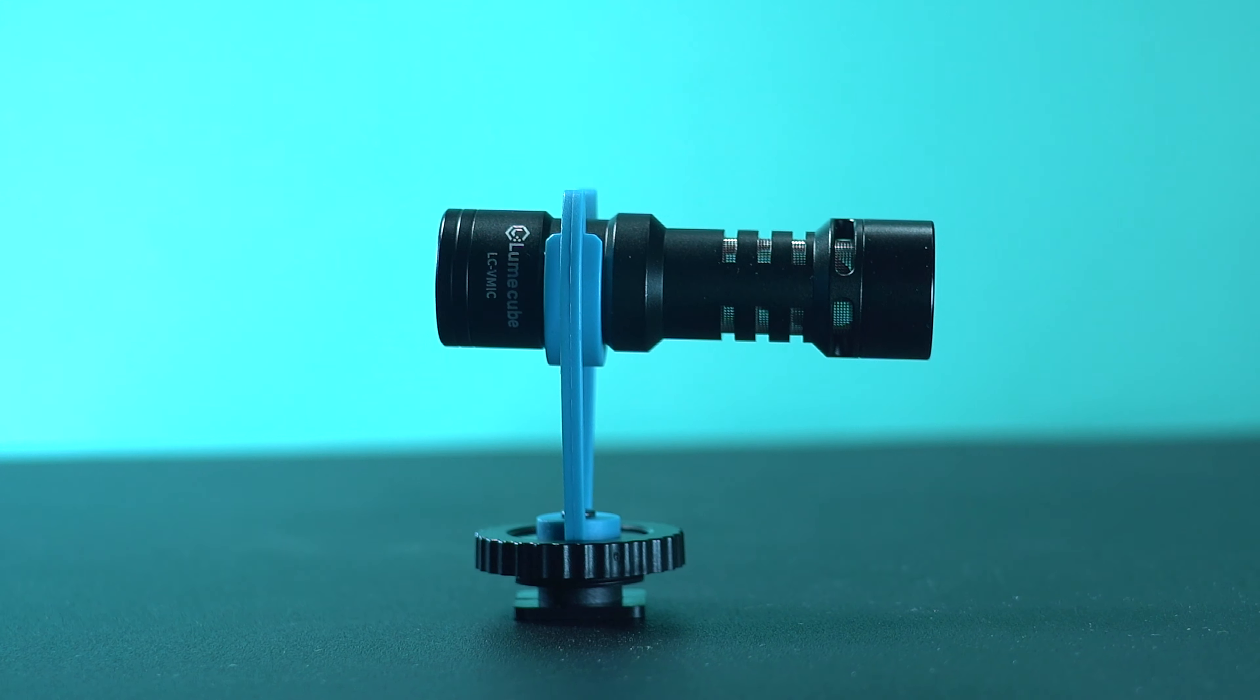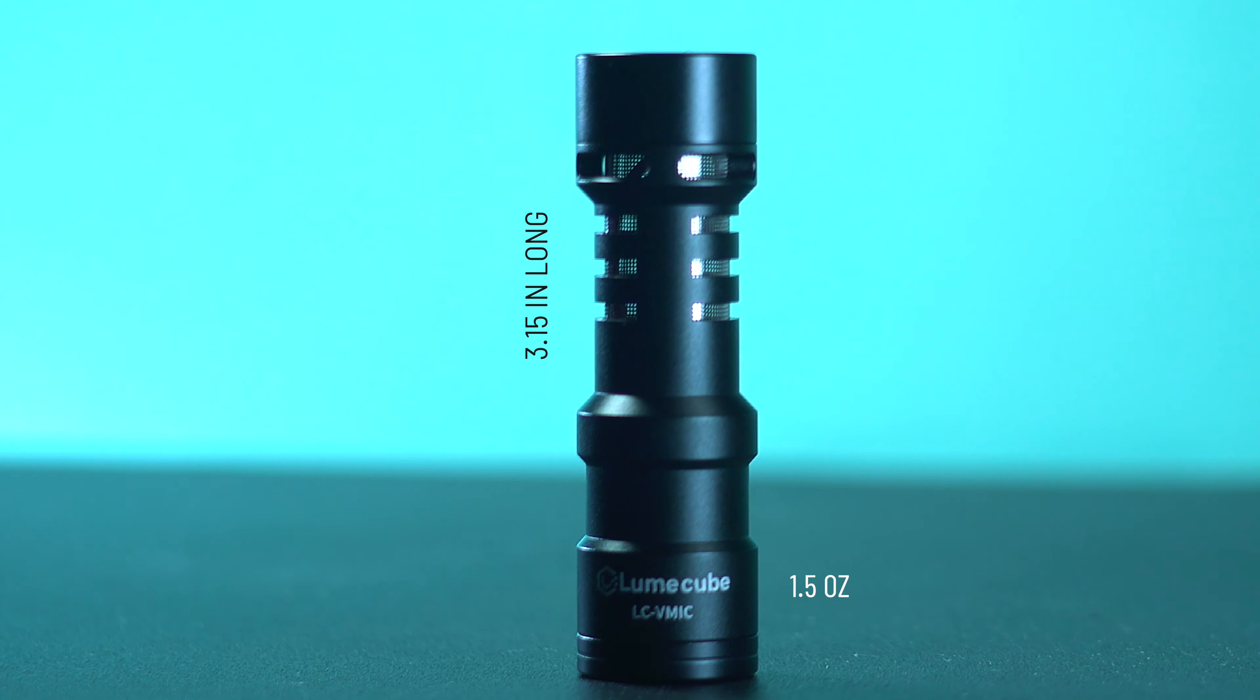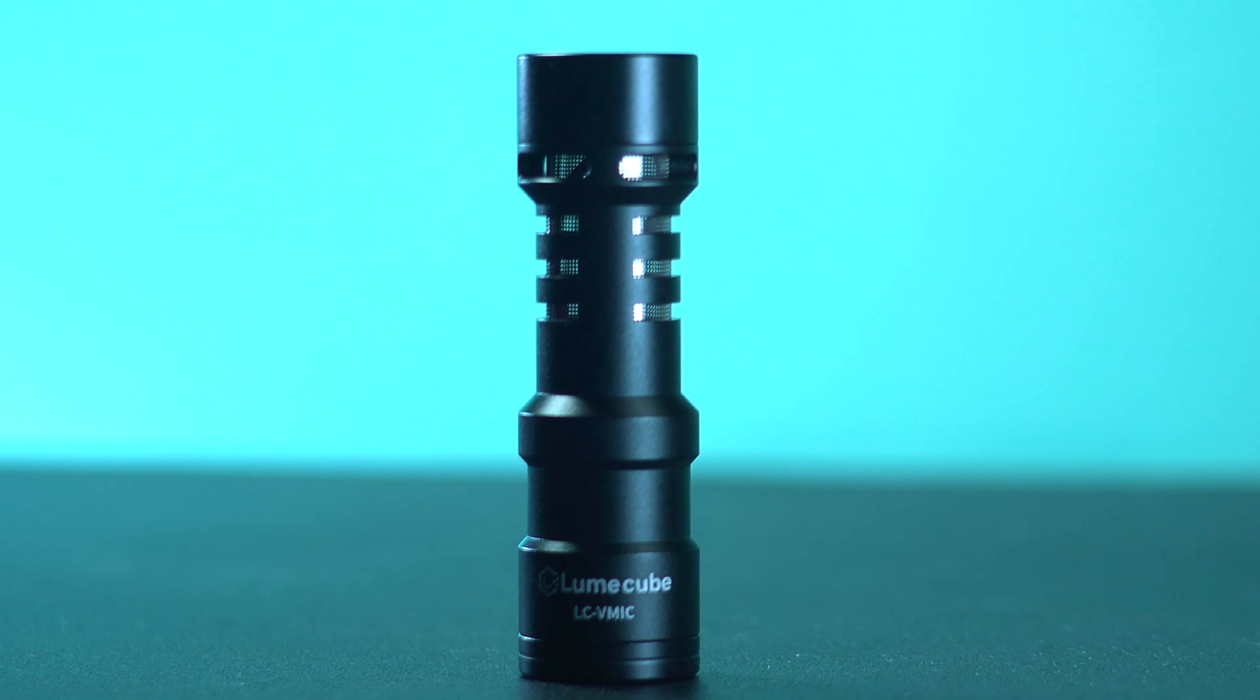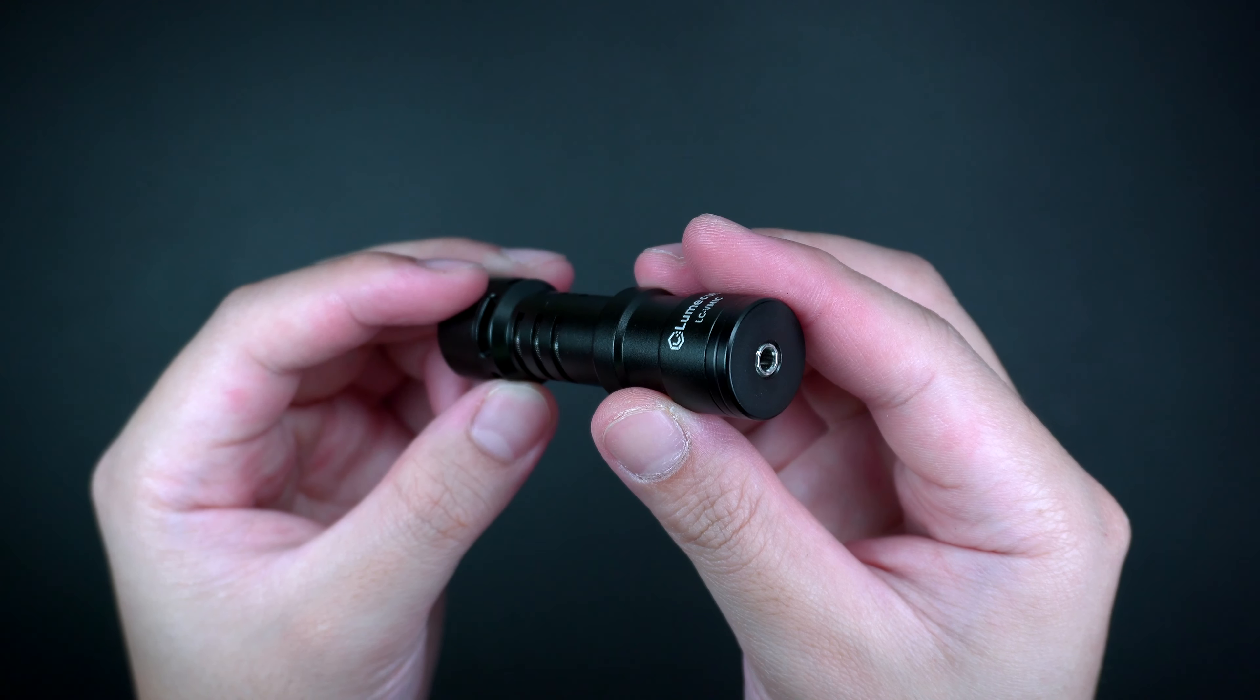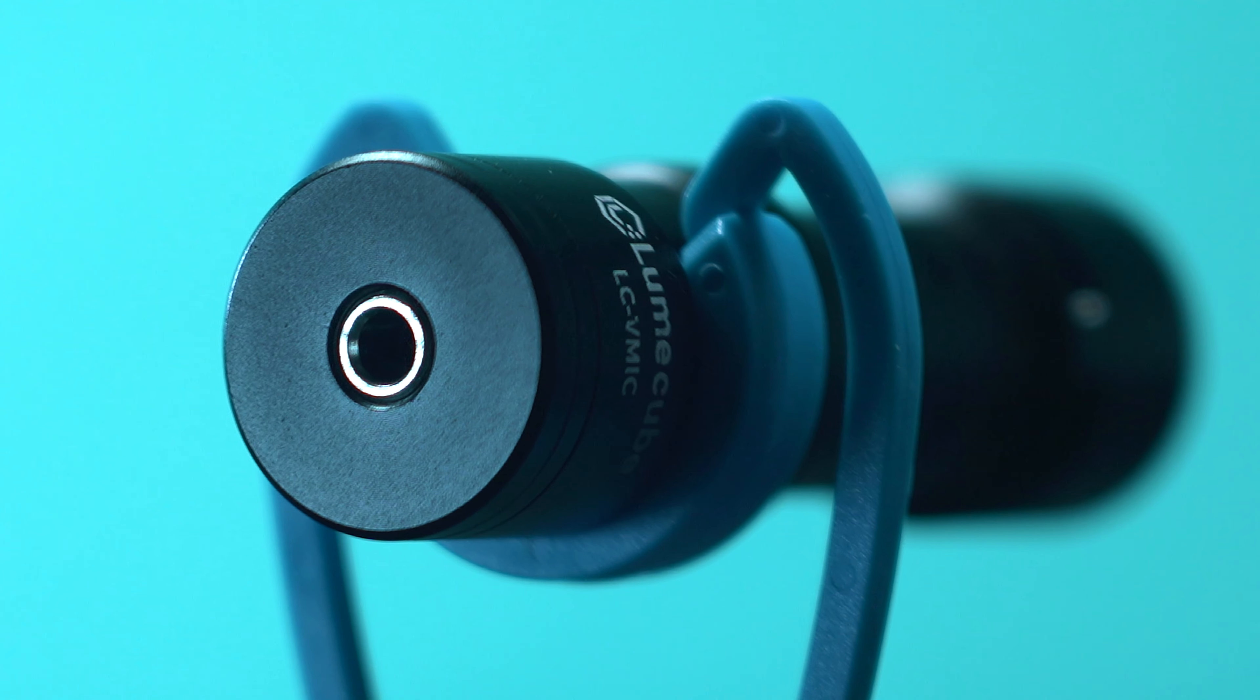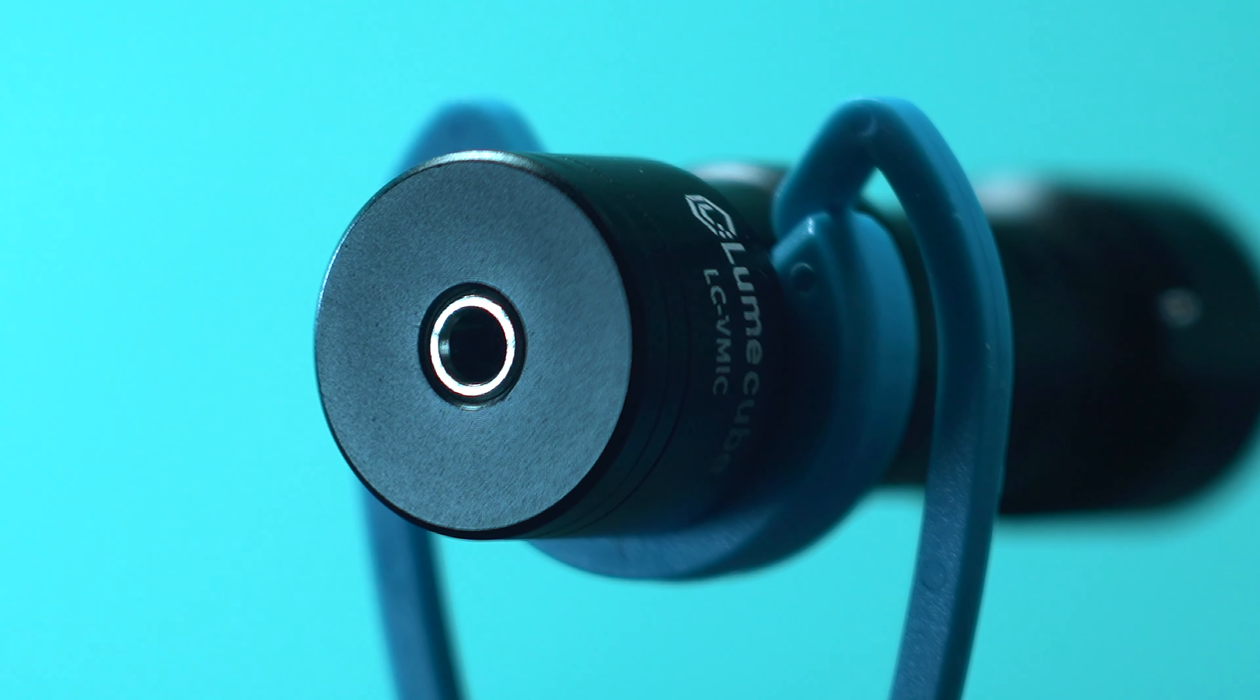Now this Lumecube mic is made with metal construction, with less than 4 inches long and weighs about 1.5 ounces, which is quite similar but a bit smaller than the Rode Video Micro or the Boya MM1 in comparison. On the back is where the 3.5mm mic port is located, that is powered by a 3V power supply that works automatically when plugged in straight from the camera or from the device you're using it with.